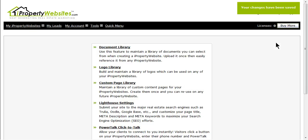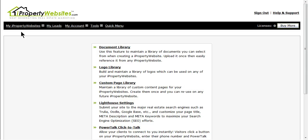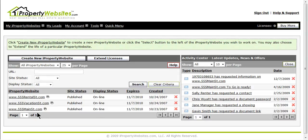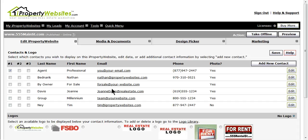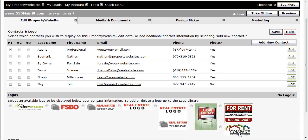Now I will show you how to link the logo to your site. Click on My iProperty Websites and select the site that you would like to link the logo to. Under Edit iProperty Website, click on the third option down, Contacts and Logos. Under the logo section, click the radio button next to the logo you would like to have appear on the site and click save.